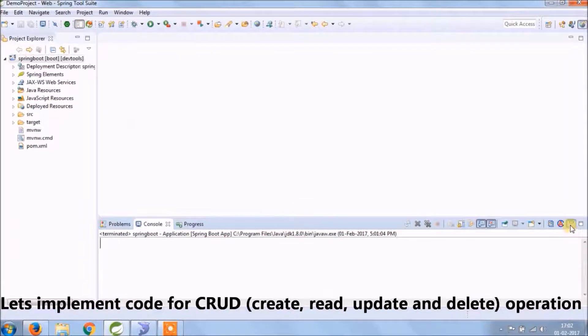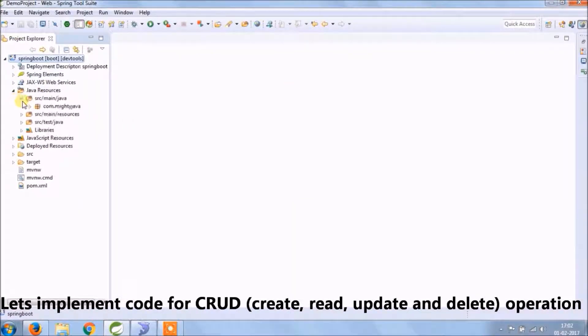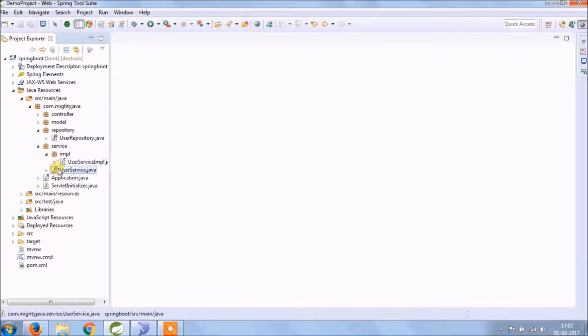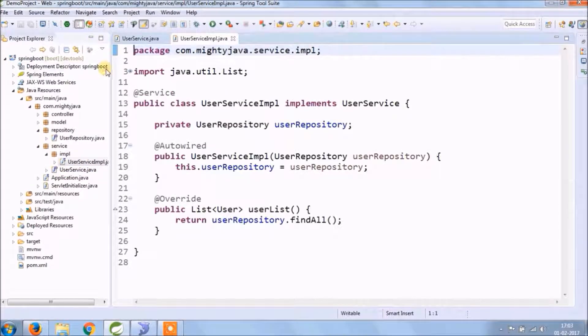Let's implement CRUD operations like create, retrieve, update and delete. So basically we are going to modify service and controller class.